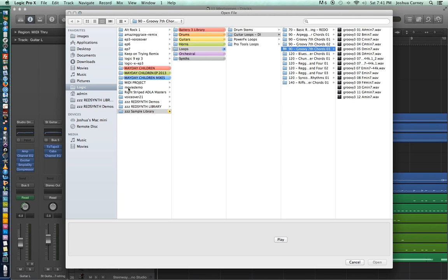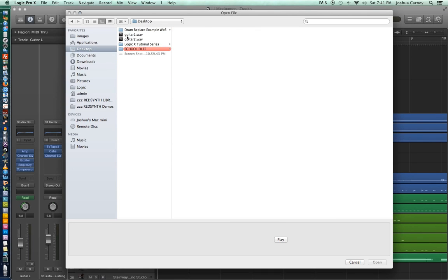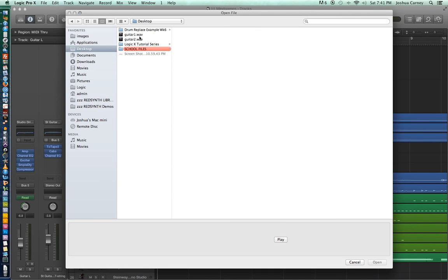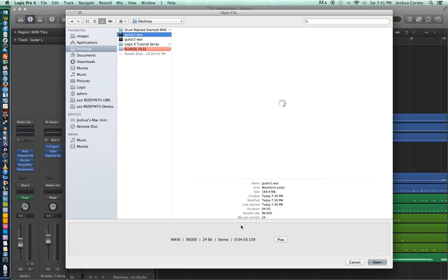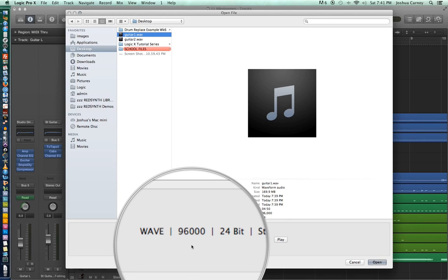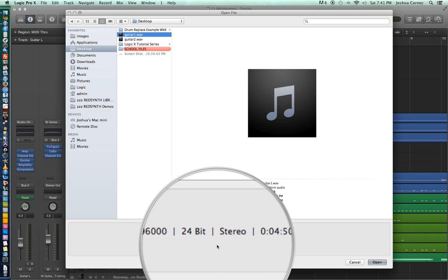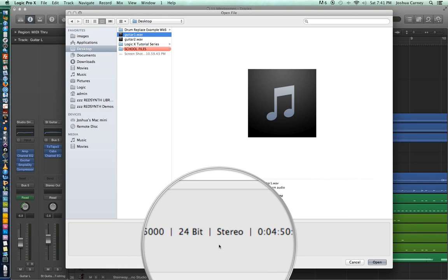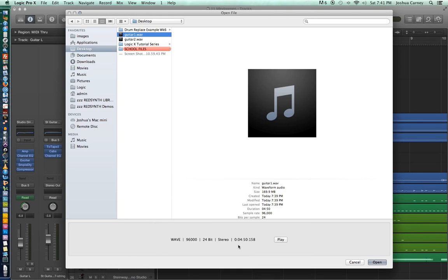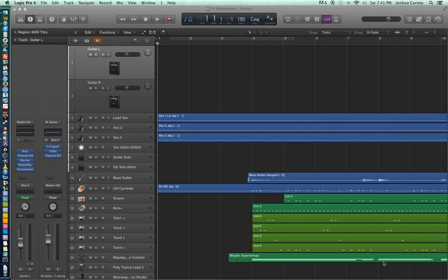It opens up a dialog, and we're going to go to the desktop where I have two files — Guitar 1 and Guitar 2. Let's import Guitar 1. At the bottom of the screen, you can see some different information displayed about the file: what type of file it is, its sample rate of 96,000, the bit depth of 24-bit stereo, and also the length of the file.